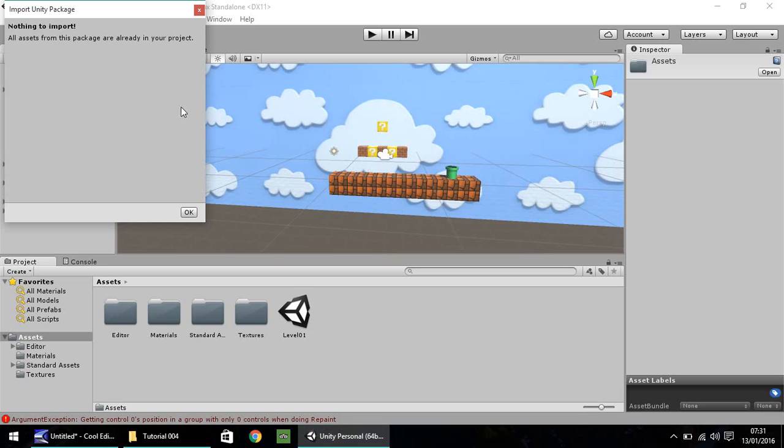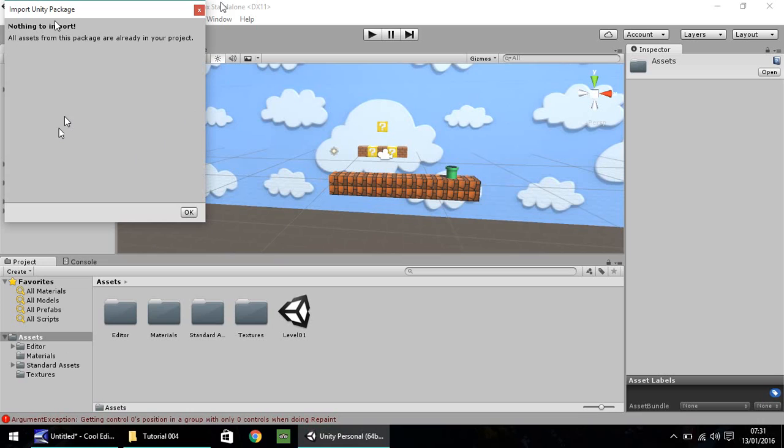Okay, usually here it will say all your assets and then this button will say import. I've already gone ahead and imported it just to save a little bit of time. So when this window does appear, yours probably won't say that, yours probably say import down here. Just click it.